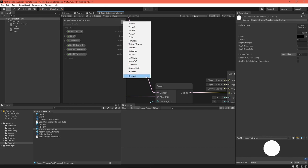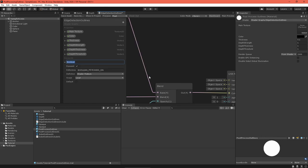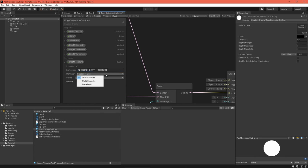Return to the shader graph, add a boolean keyword called depth texture, give it the required depth texture reference. Capitals and underscores do matter. Set the definition to multi-compile and the default to checked.